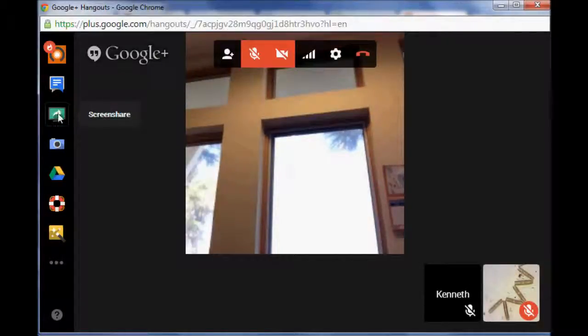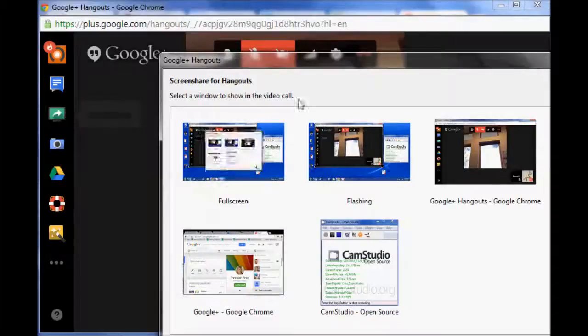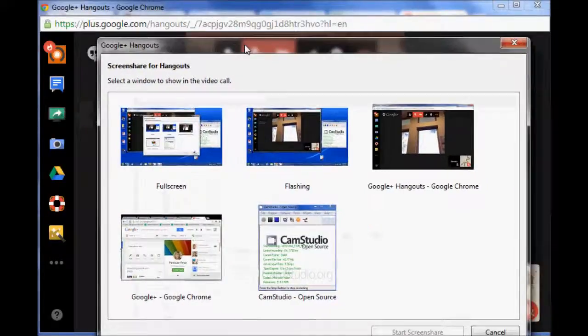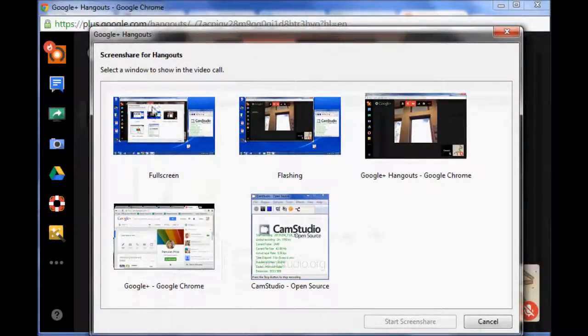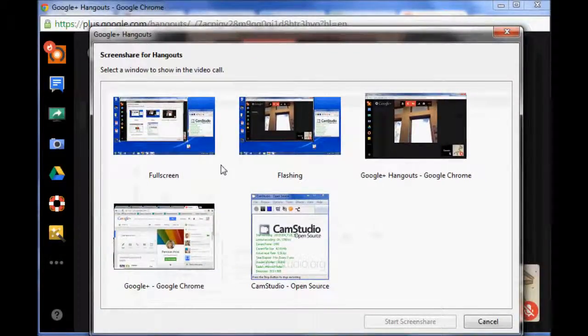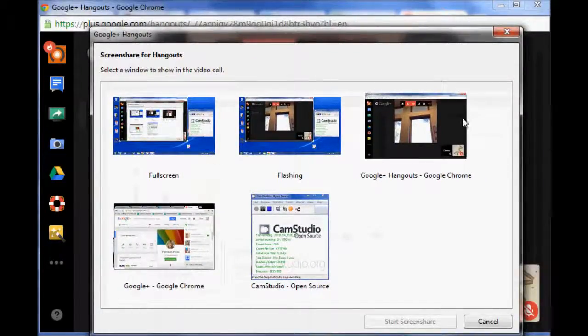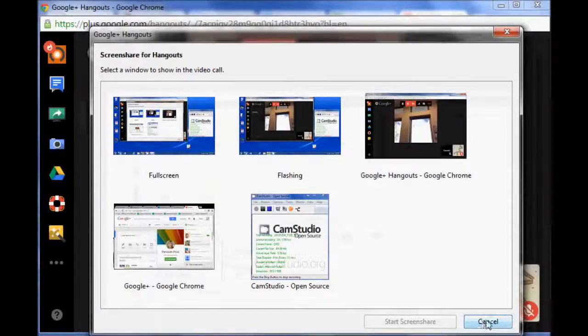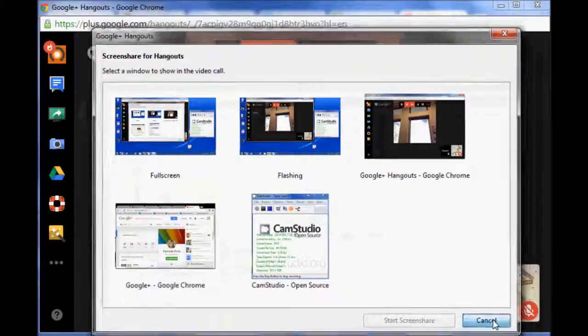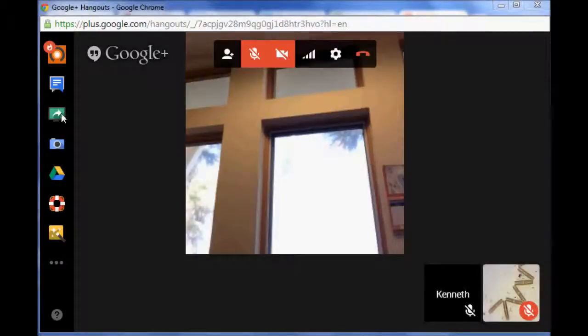Next one is screen share. This is a really great feature. If you turn that on, you're capable of, it identifies the screens that you have going on and you can click and share one, the most appropriate one.